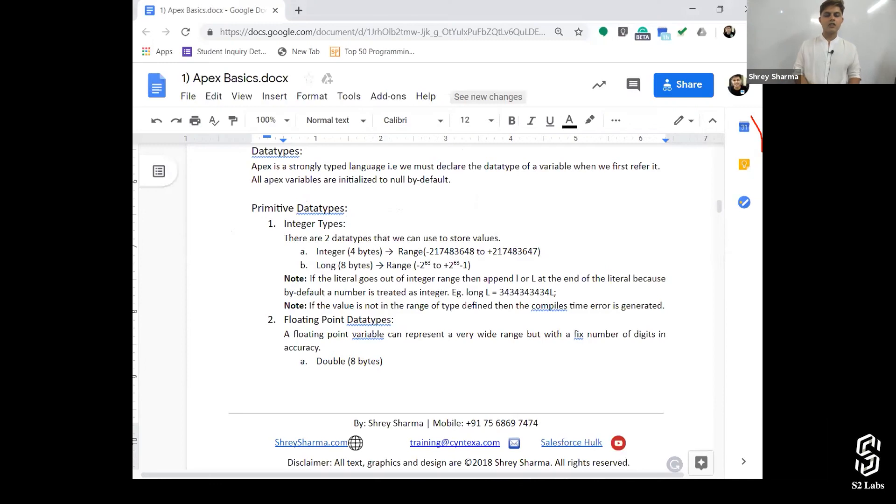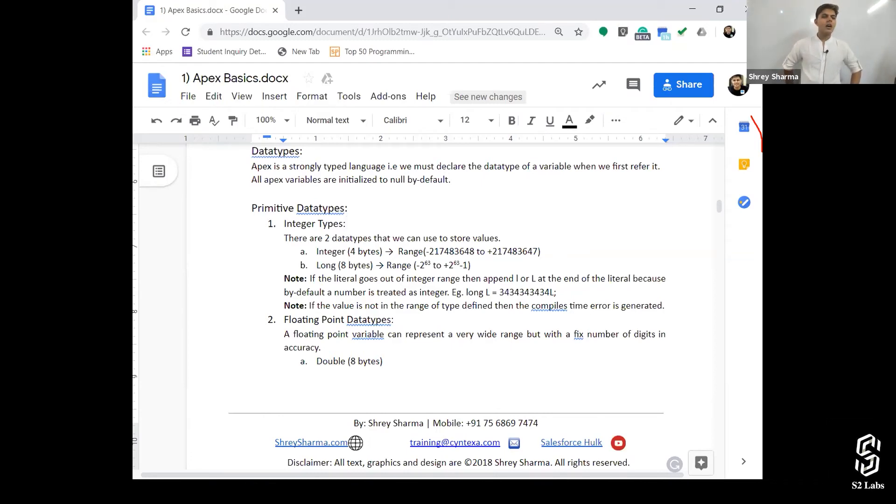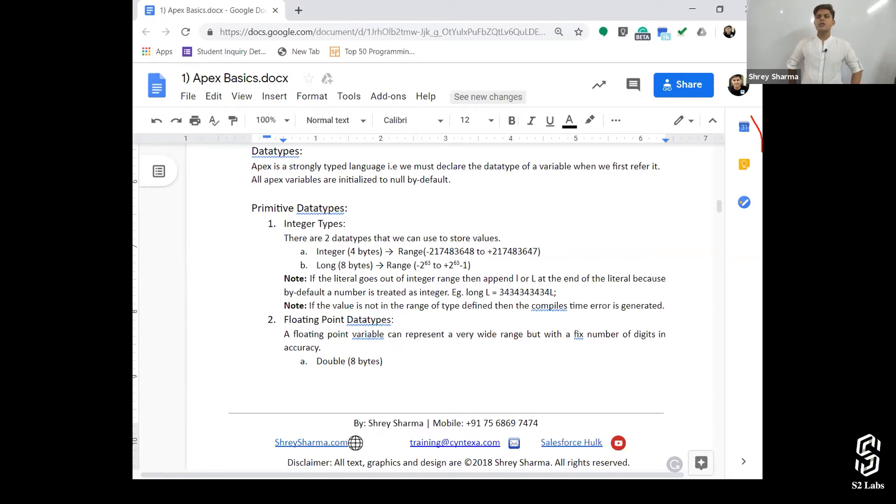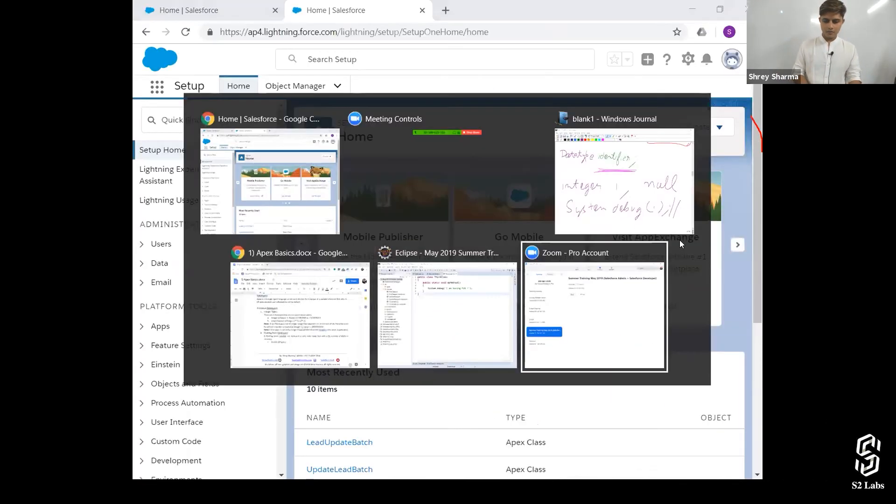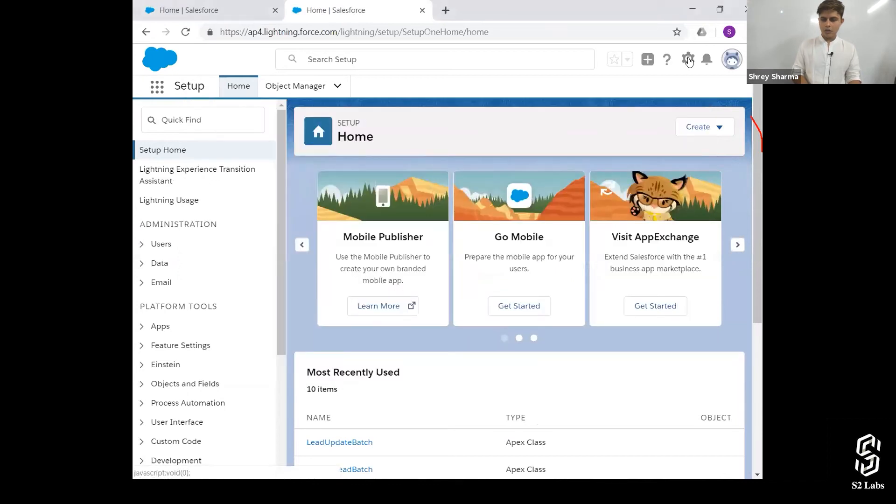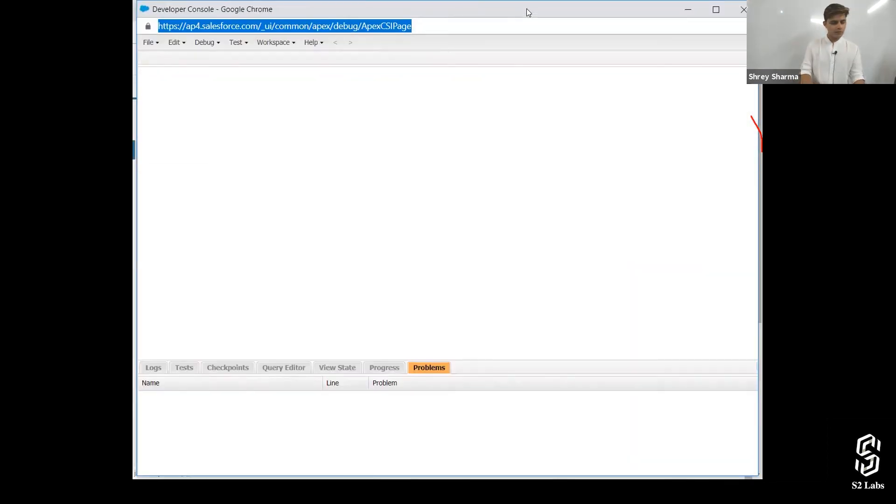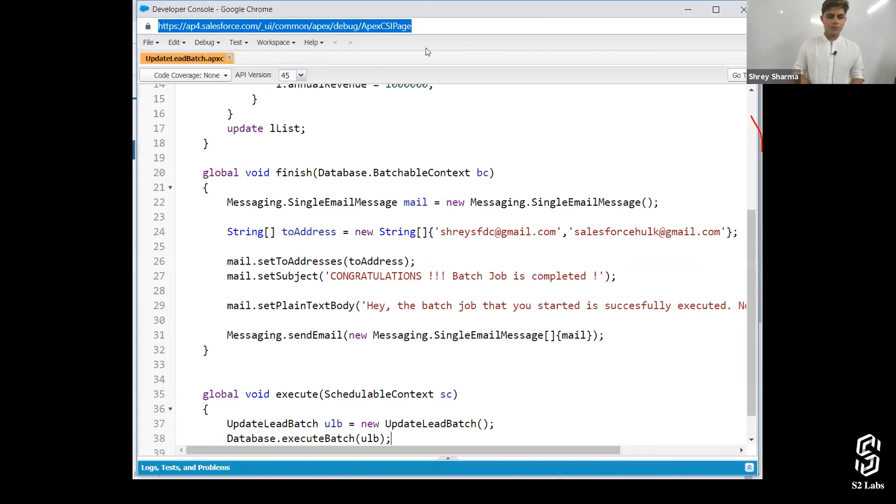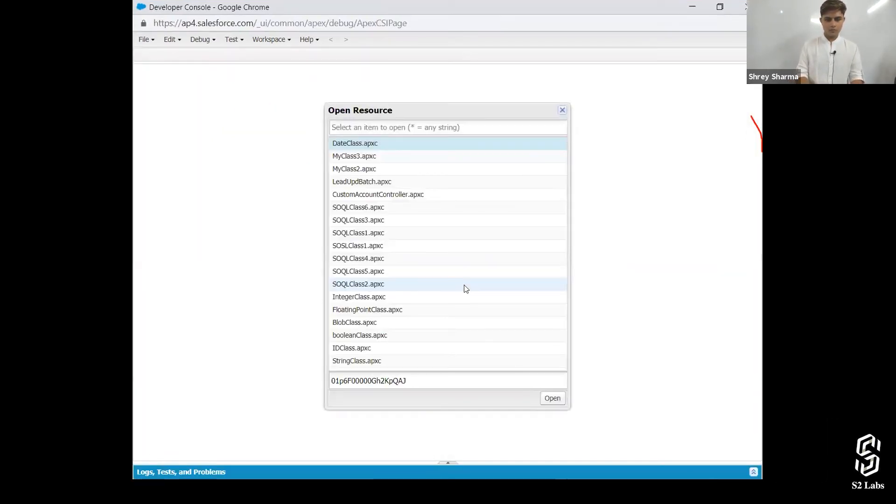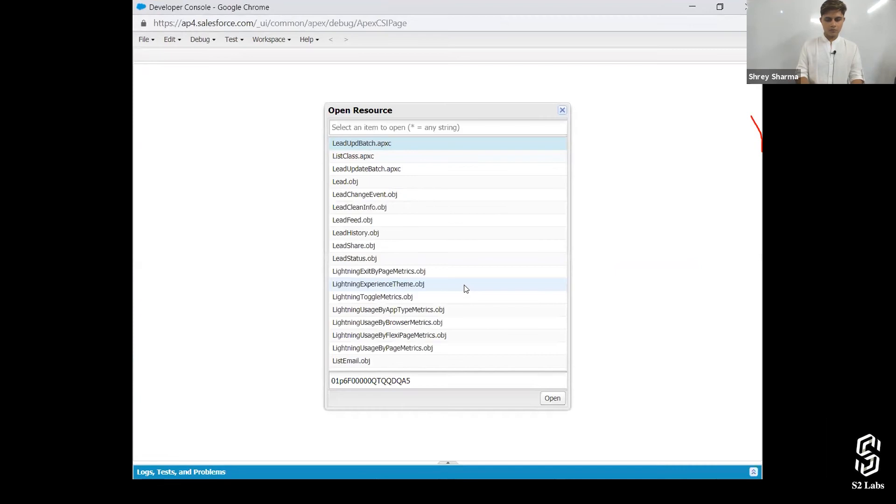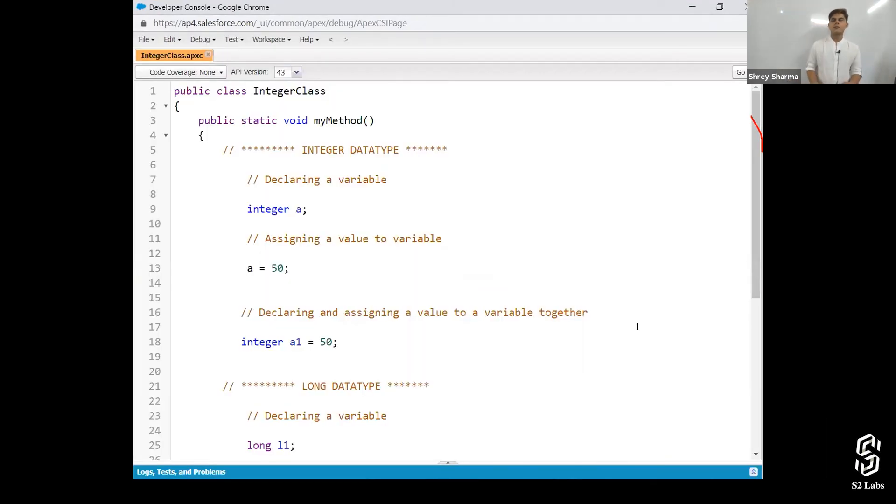Now let's go to primitive data types. What do you think is a primitive data type? The data types which are already given by the programming language, we call as primitive data types. So there are different types of primitive data types. Let's talk about them one by one. Let me go to the developer console.